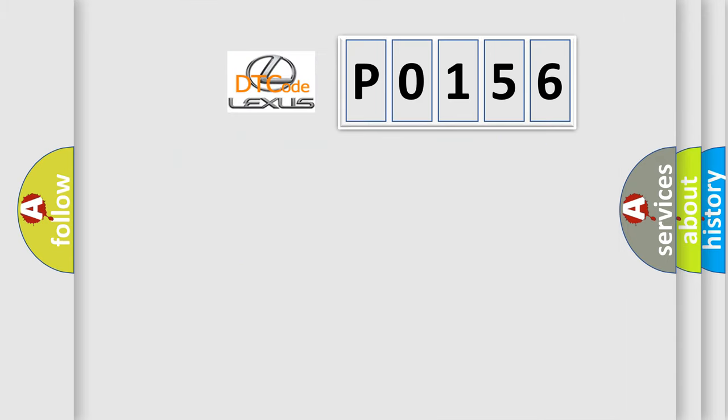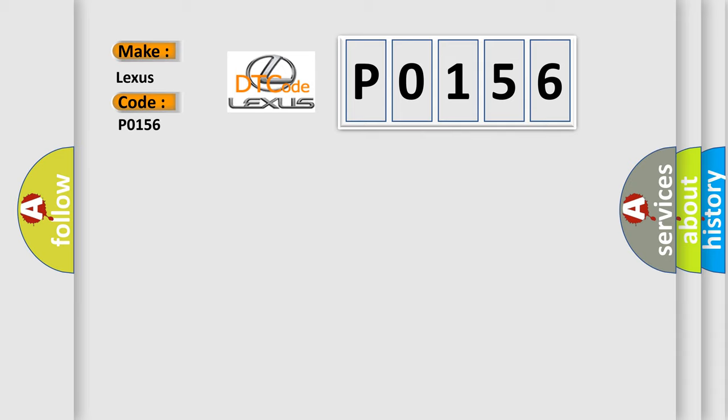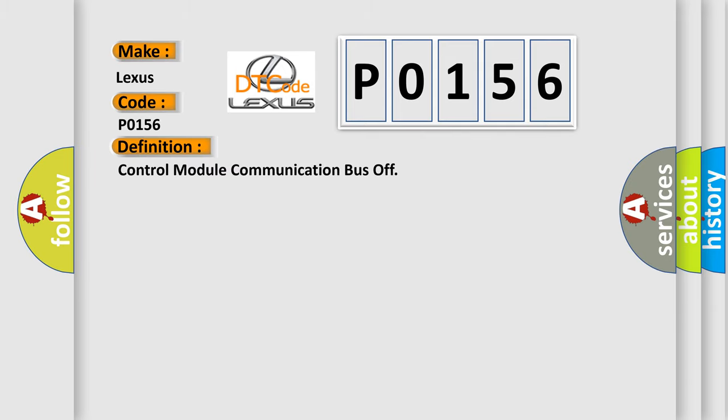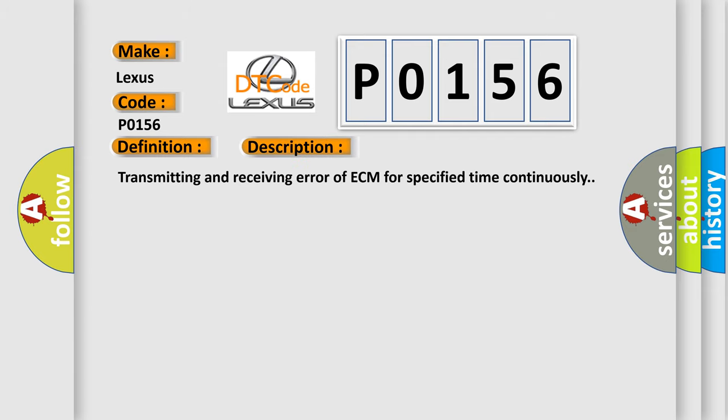So, what does the diagnostic trouble code P0156 interpret specifically for Lexus car manufacturers? The basic definition is Control module communication bus off. And now this is a short description of this DTC code: Transmitting and receiving error of ECM for specified time continuously.